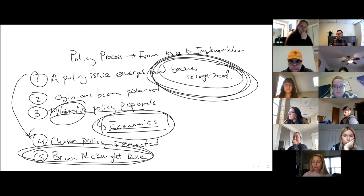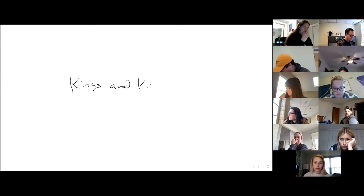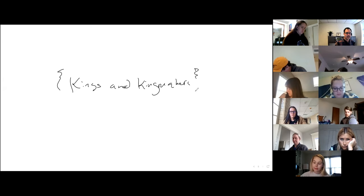Either a new policy is enacted or it stays in place. And we're constantly on this Brian McKnight roller skating rink 1990s cycle. That's one view, and this is the predominant view of how the policy process works. Let me give you a different one.